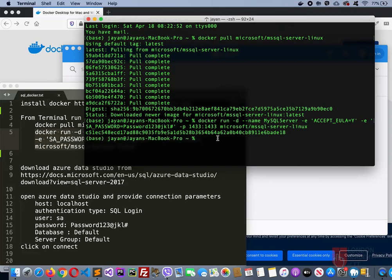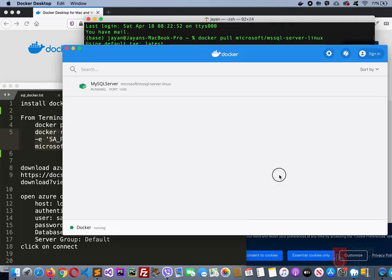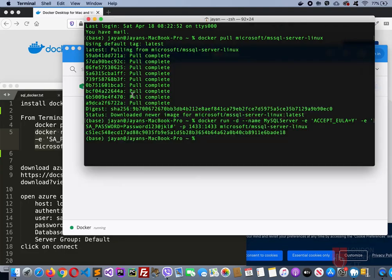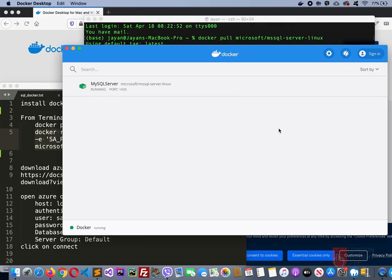That will be all started as a service now. If you flip back to the previous window here, now you can see mysql-server. That's the name we have given here. This is running on port 1433, that's all fine.